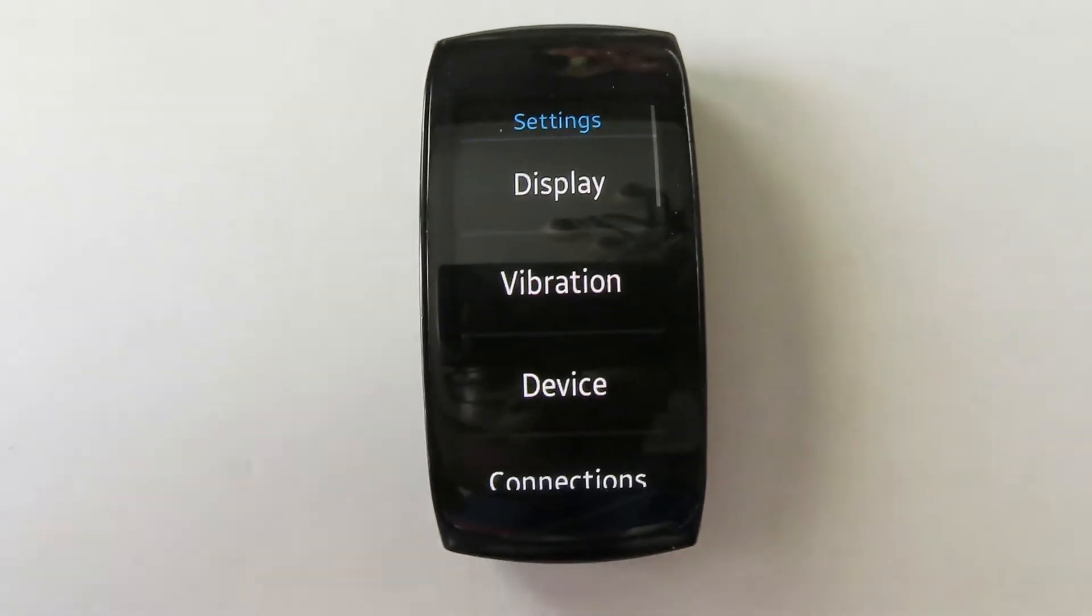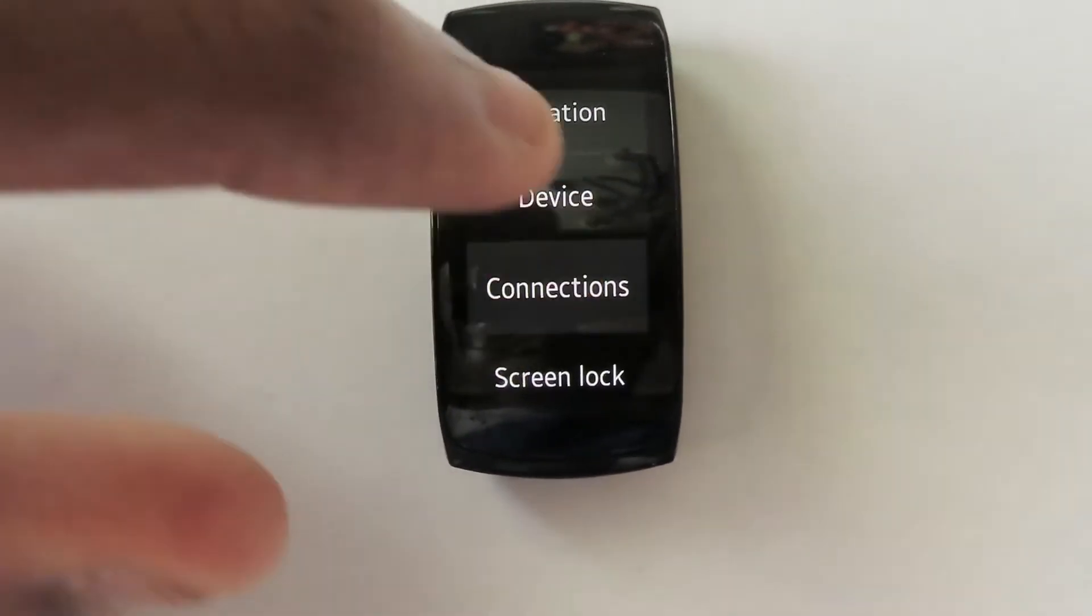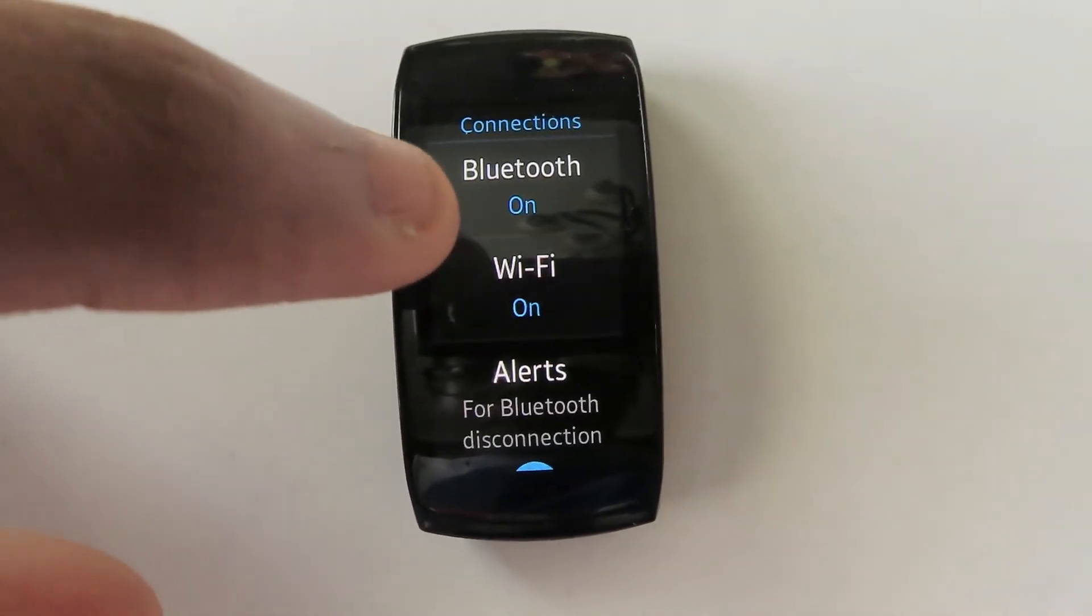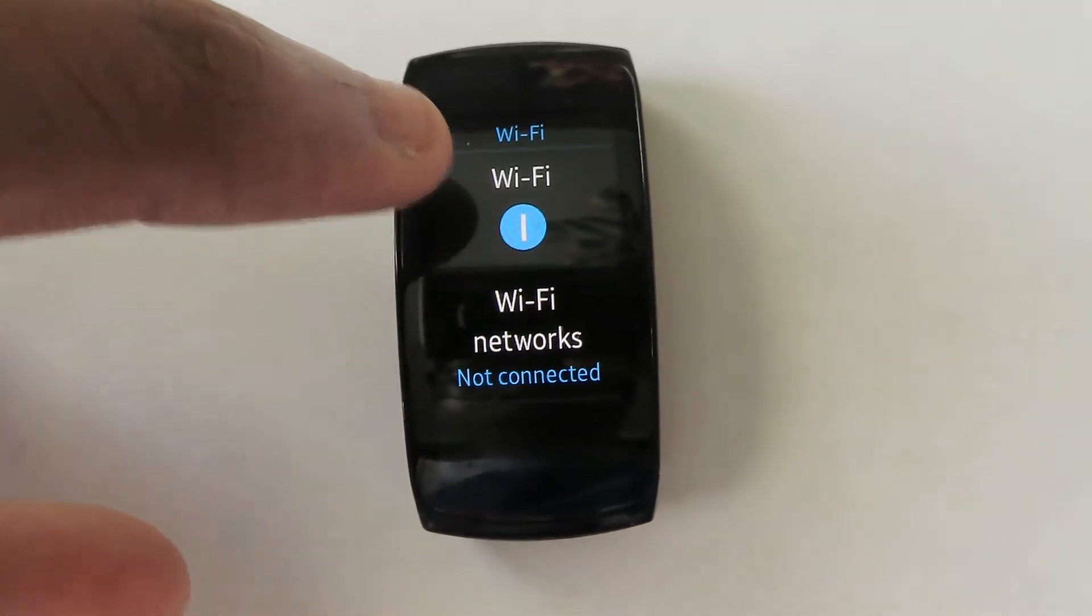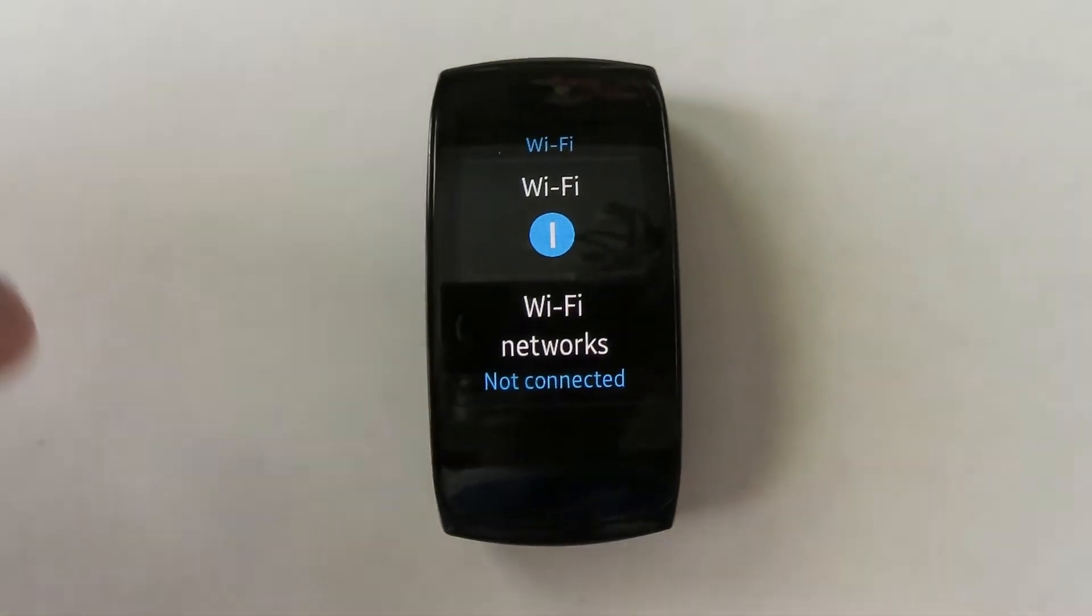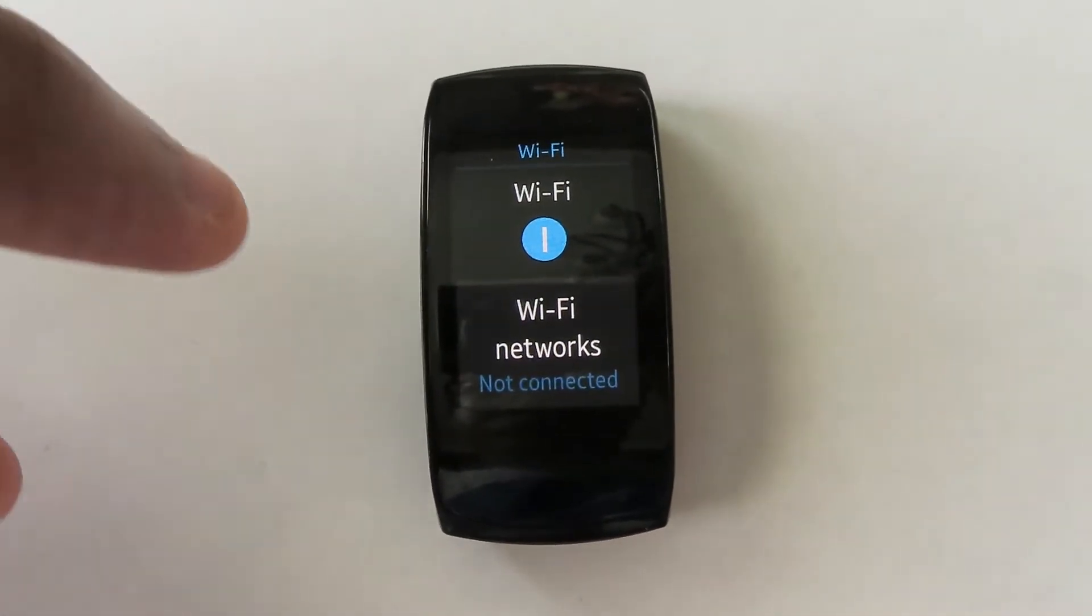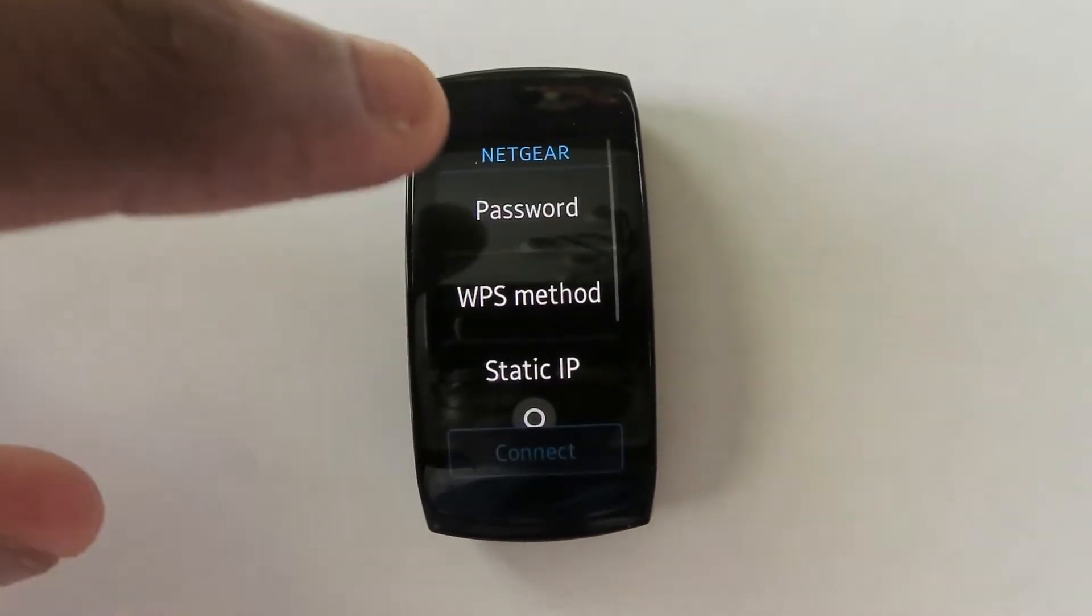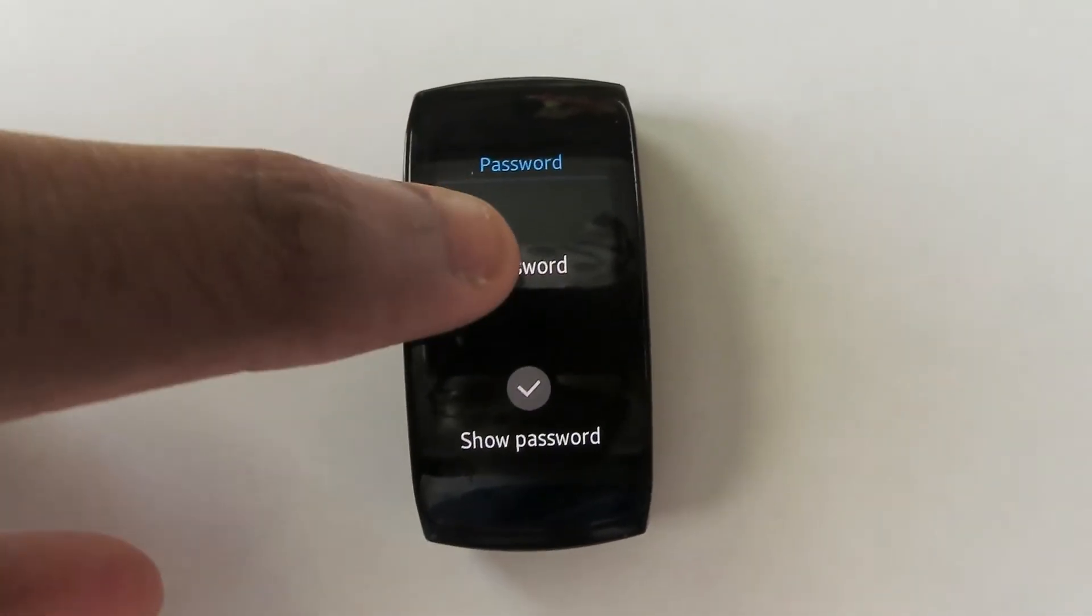Scroll down and tap connection. Then tap Wi-Fi. Make sure that Wi-Fi is enabled. Then tap Wi-Fi networks. Tap your network and connect to it and enter the password if applicable.